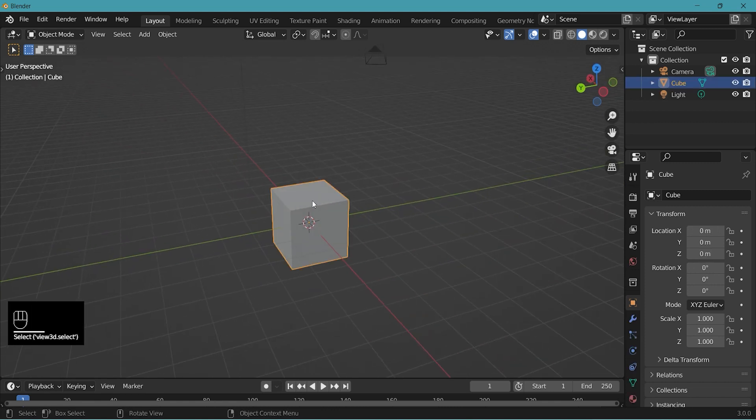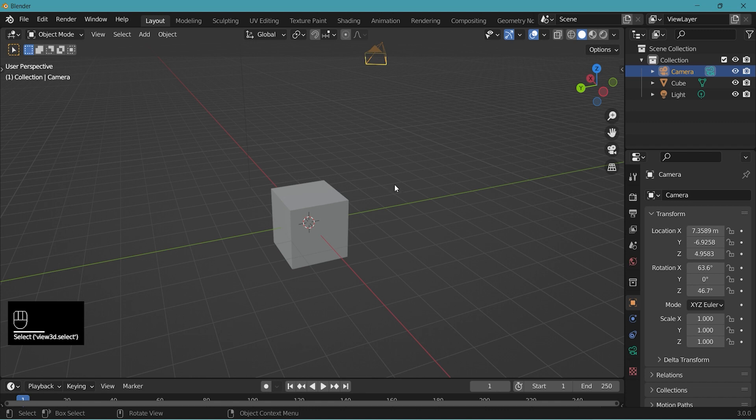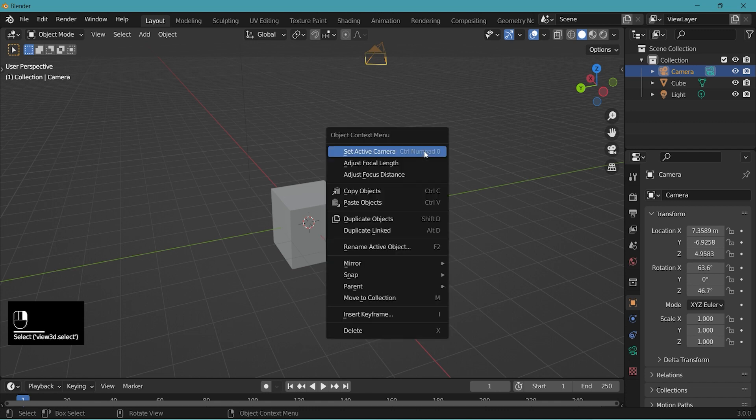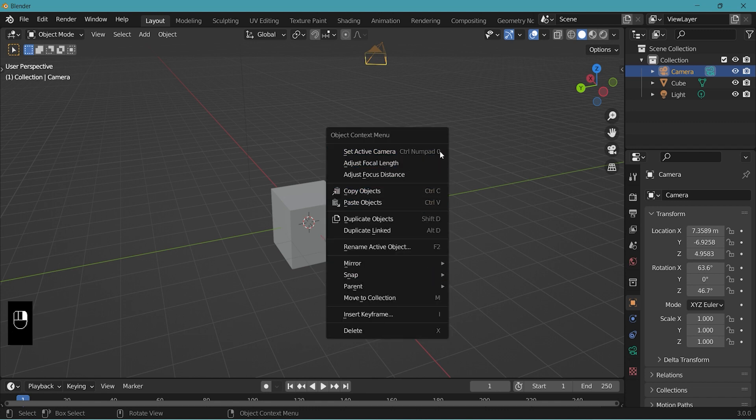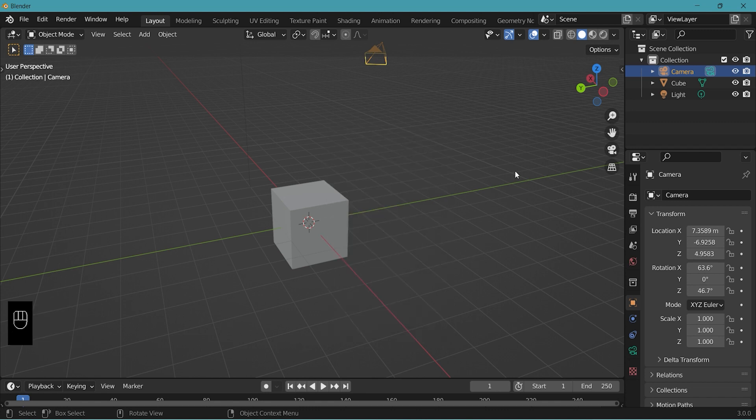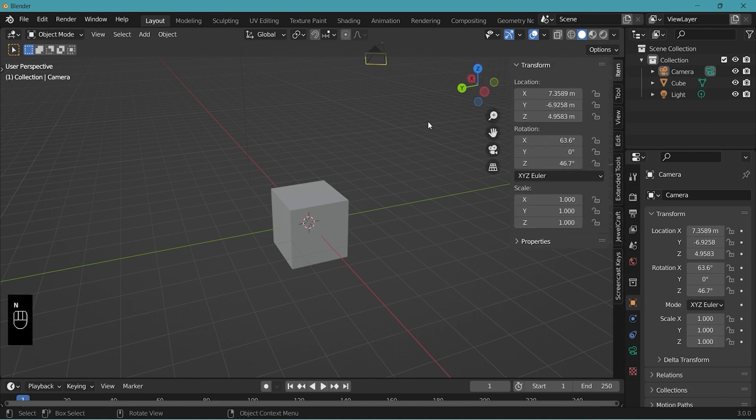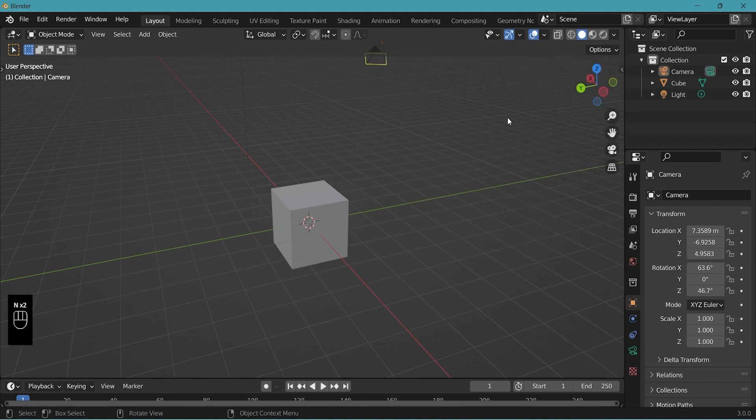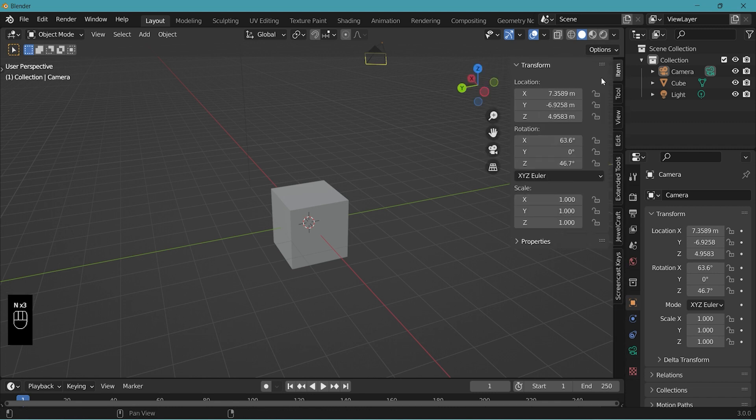Left mouse button to select, right mouse button for pop-up option menus. Letter N to view or hide the menu on the right. This menu will be using when setting up scale and rotation for our model.